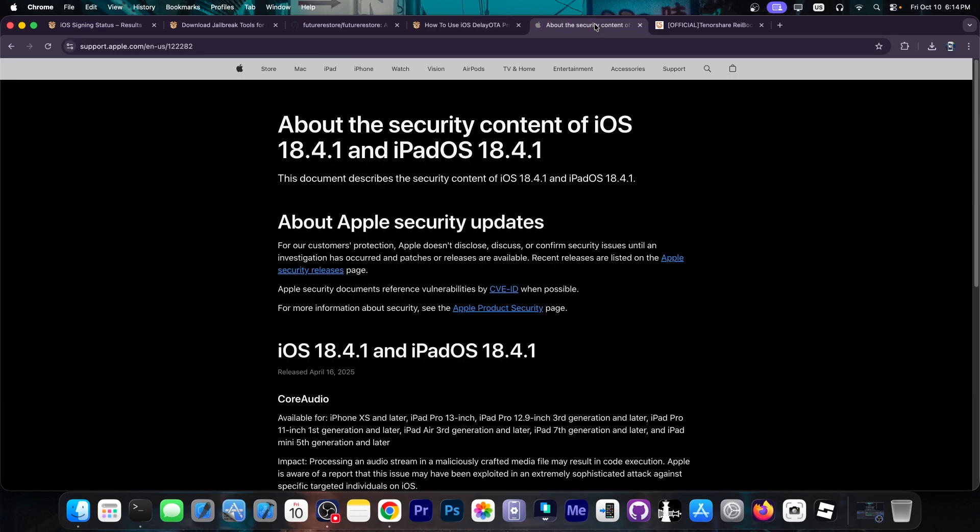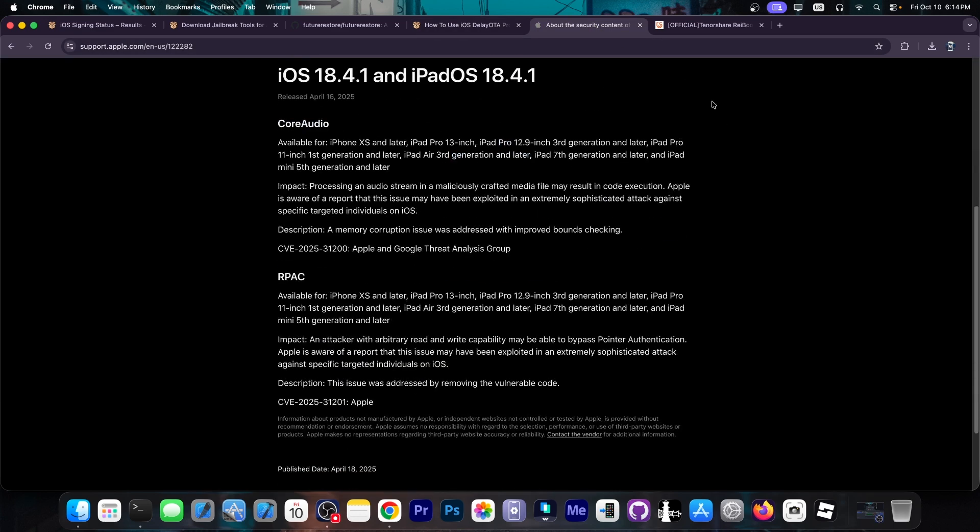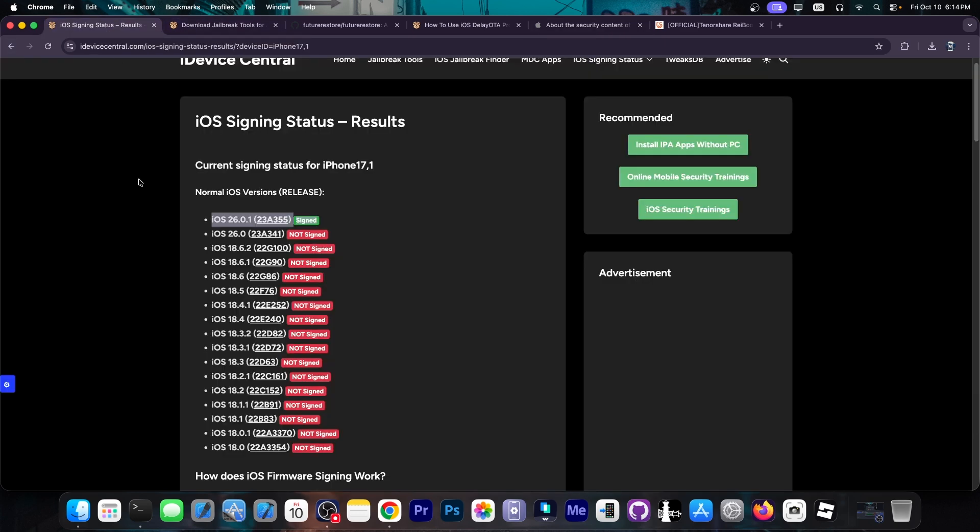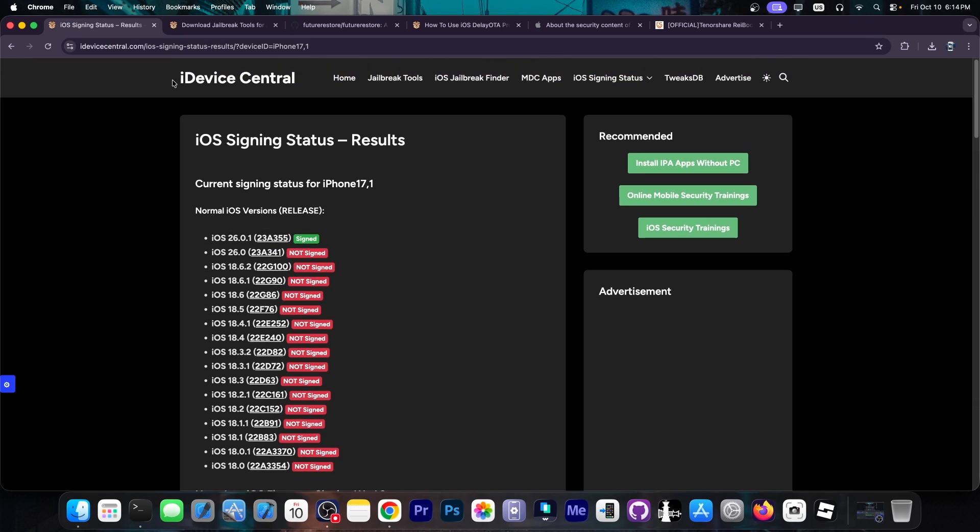And as I said, there are some great powerful vulnerabilities used in the wild that have been patched in iOS 18.4.1 and there are others that have been patched in iOS 18.6 as well. So staying on iOS 18 is actually quite great for jailbreak purposes. I would highly advise you to not update to 26 at this time, especially since there is no longer a way down.